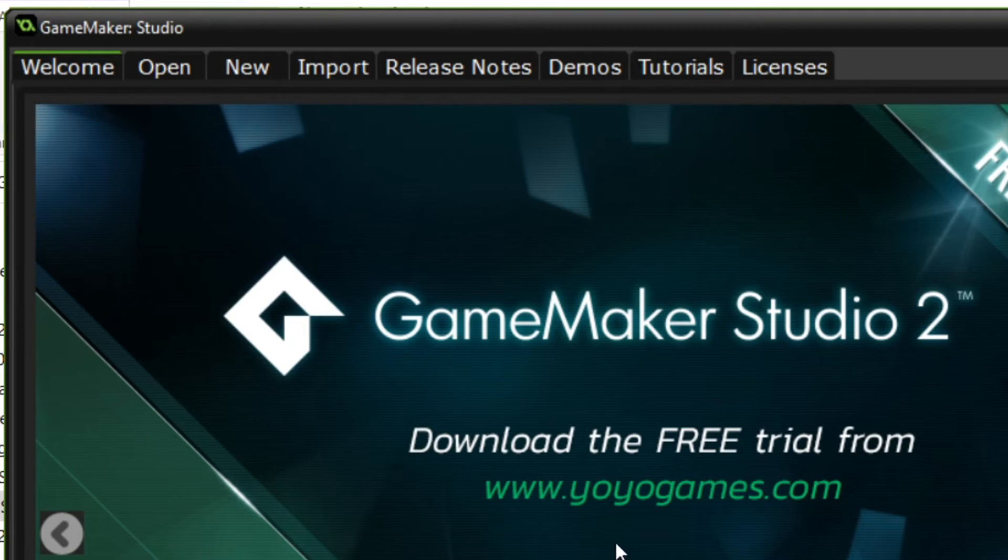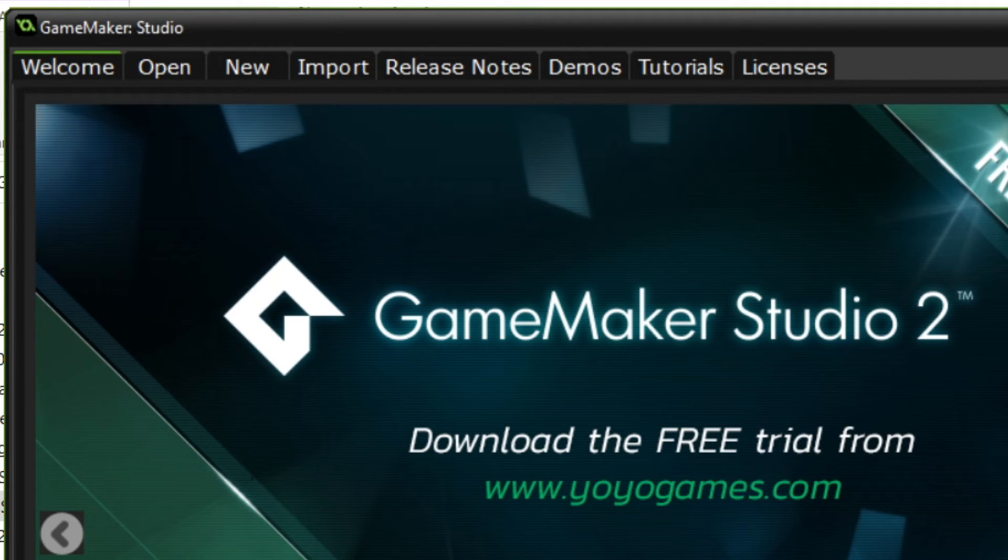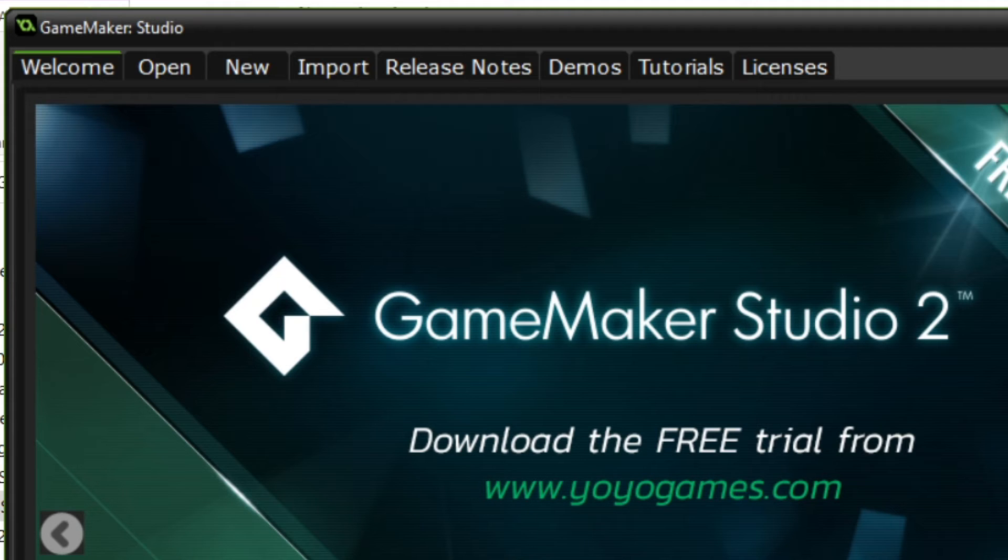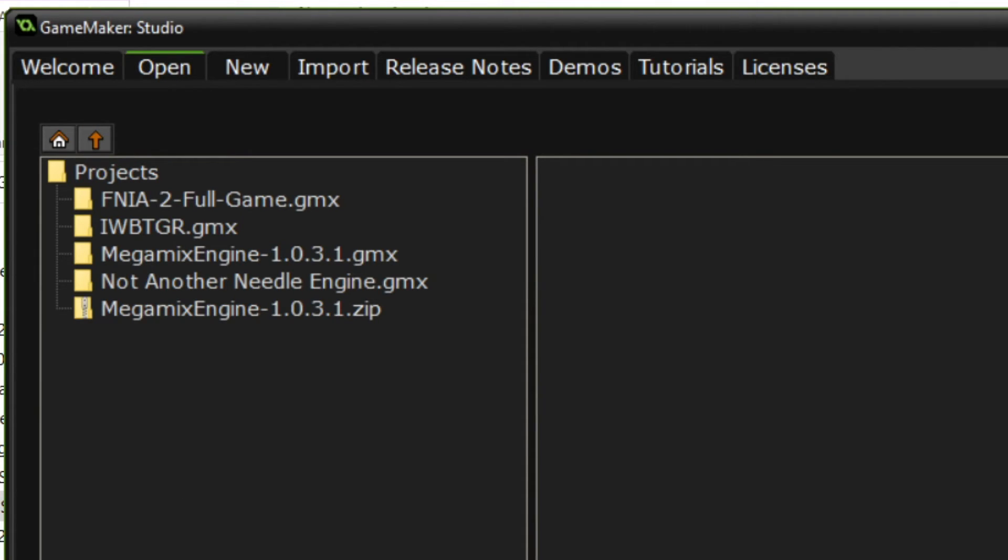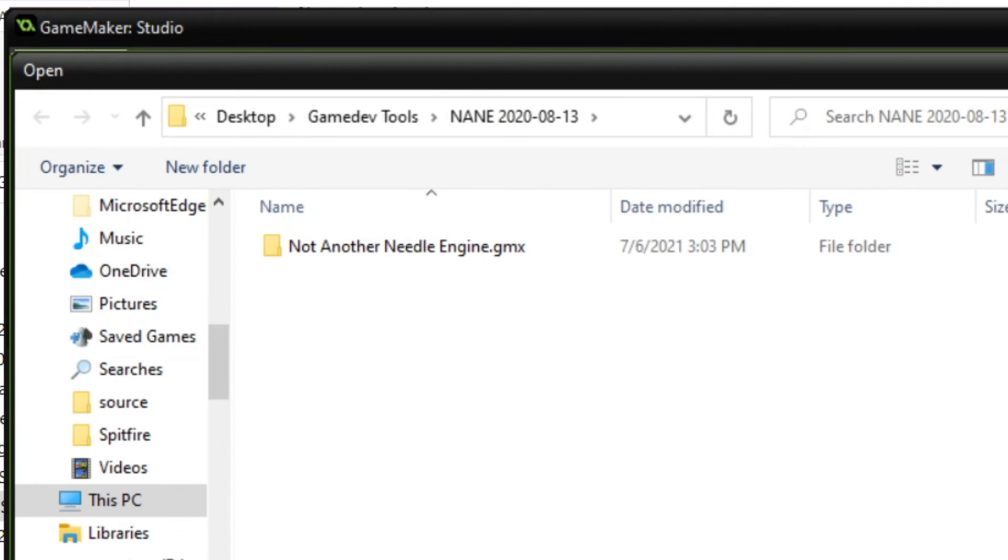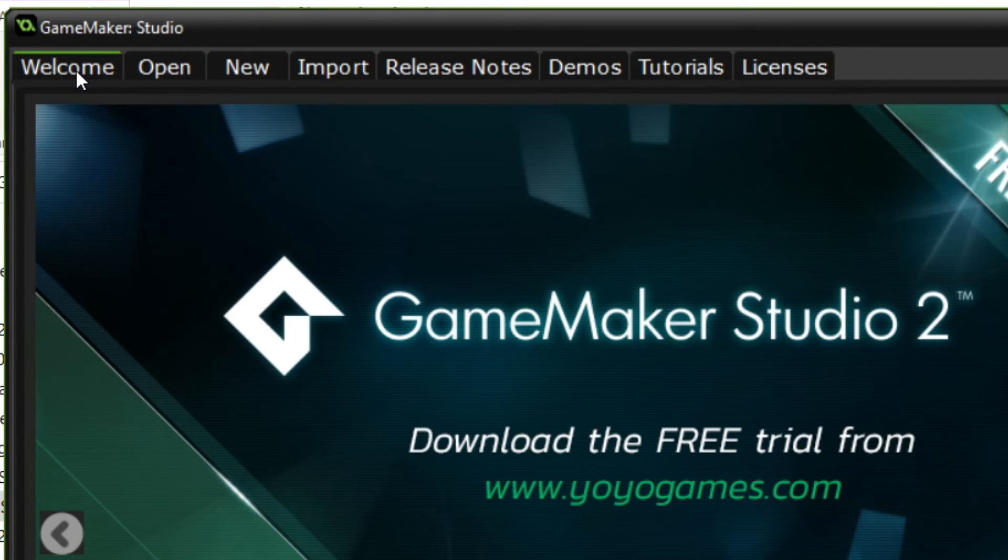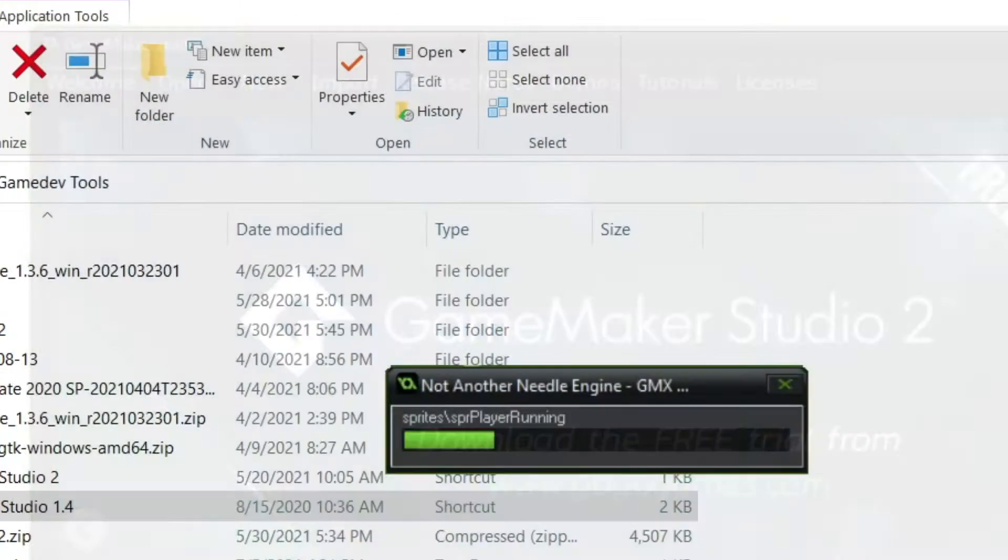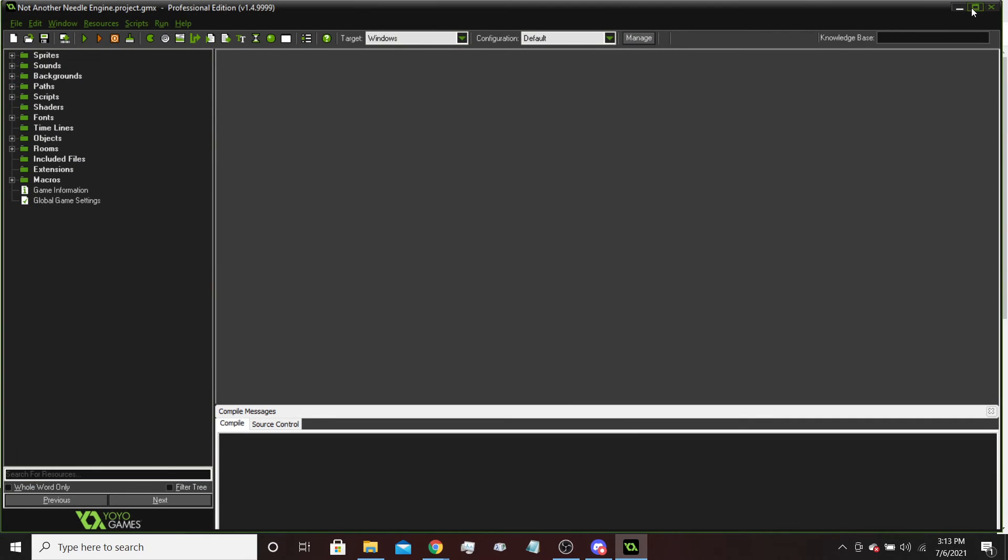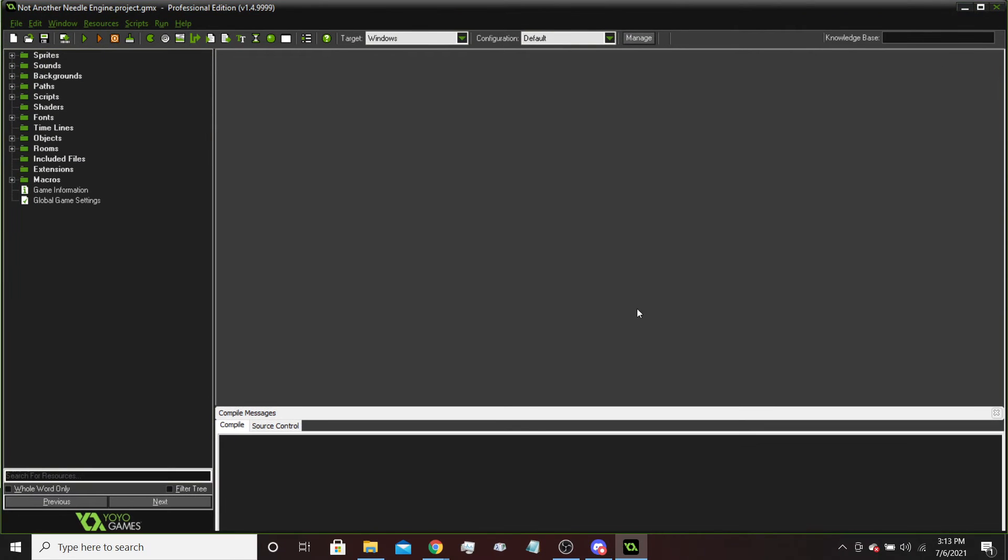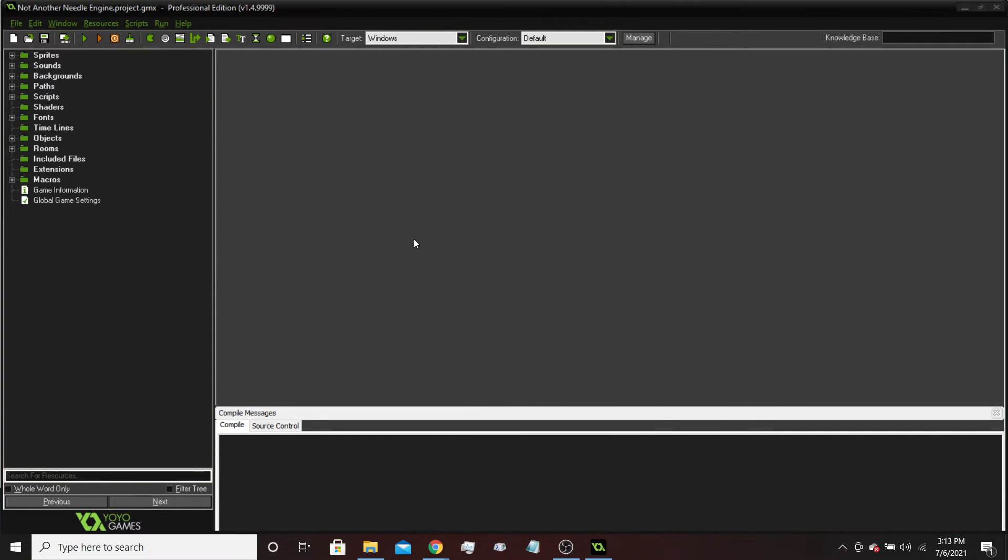So as you can see, you have the GameMaker Studio thing here. So if you haven't opened it before, then ideally what you do is you'd open up the game from up here. You'd open it up from here and look for it through the file browser, or you could do this. But since I've opened it before, I'm going to open it from here. And here we go. Here is the Not Another Needle Engine.